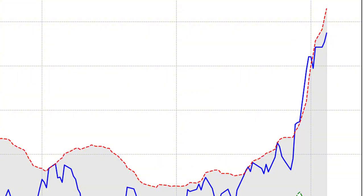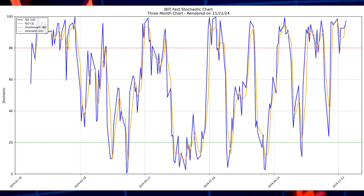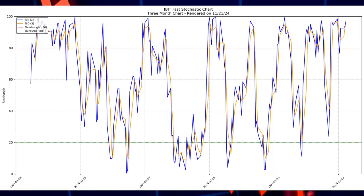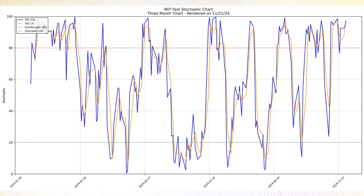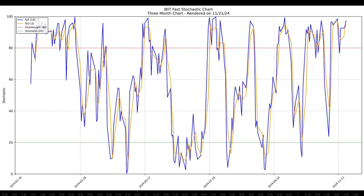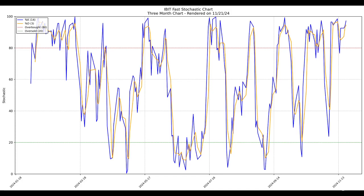The Stochastic Oscillator measures whether a stock is overbought or oversold, and in this case it shows clear overbought conditions. The %K line is approximately 95 and the %D line is around 92, both well above the overbought threshold of 80, indicating strong bullish momentum. Persistent overbought readings often align with a strong uptrend, but they also hint at the possibility of short-term corrections. If the %K line crosses below the %D line while remaining in the overbought zone, it could signal a weakening trend or the beginning of a pullback.